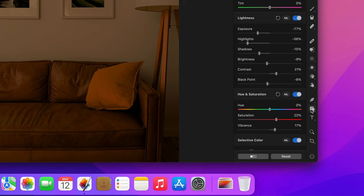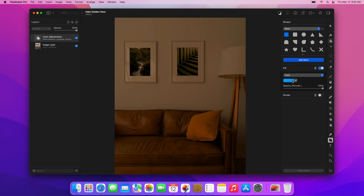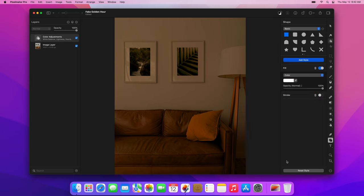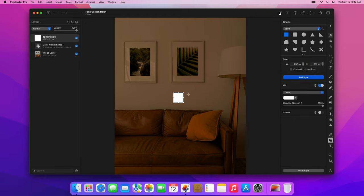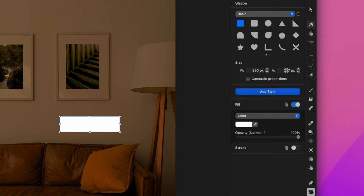First, choose the shape tool and set the fill color to white. Now, click the canvas to add a shape, then set its width to 950 pixels and its height to 1950 pixels.